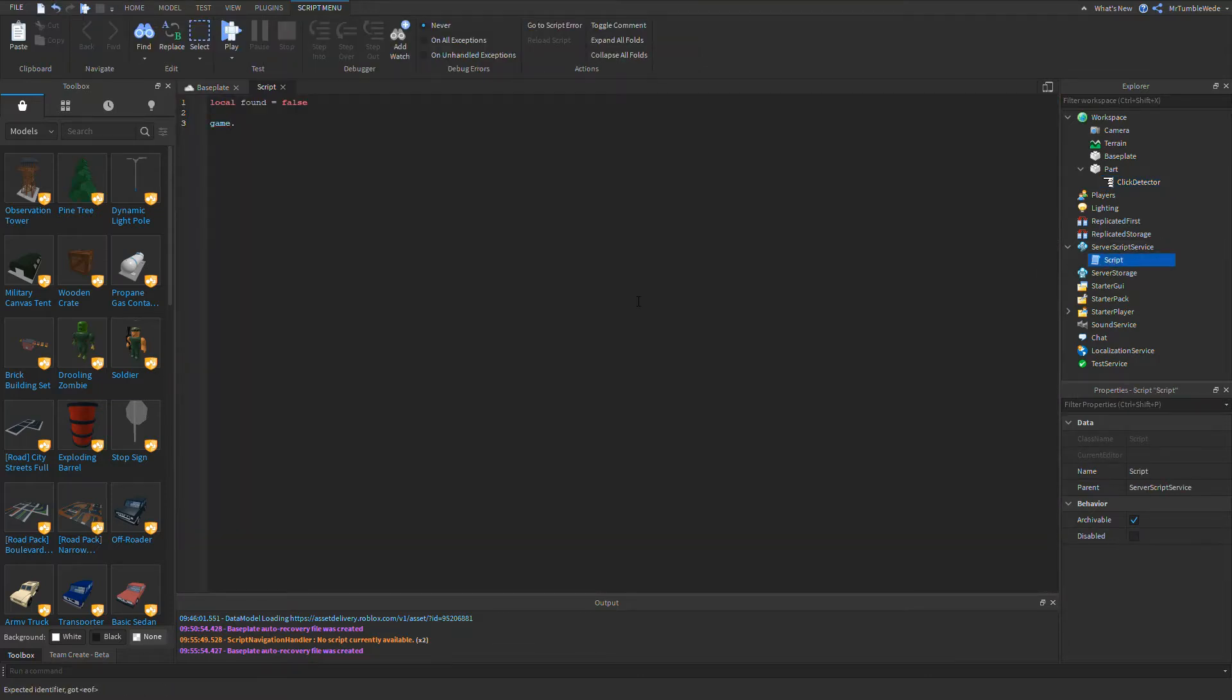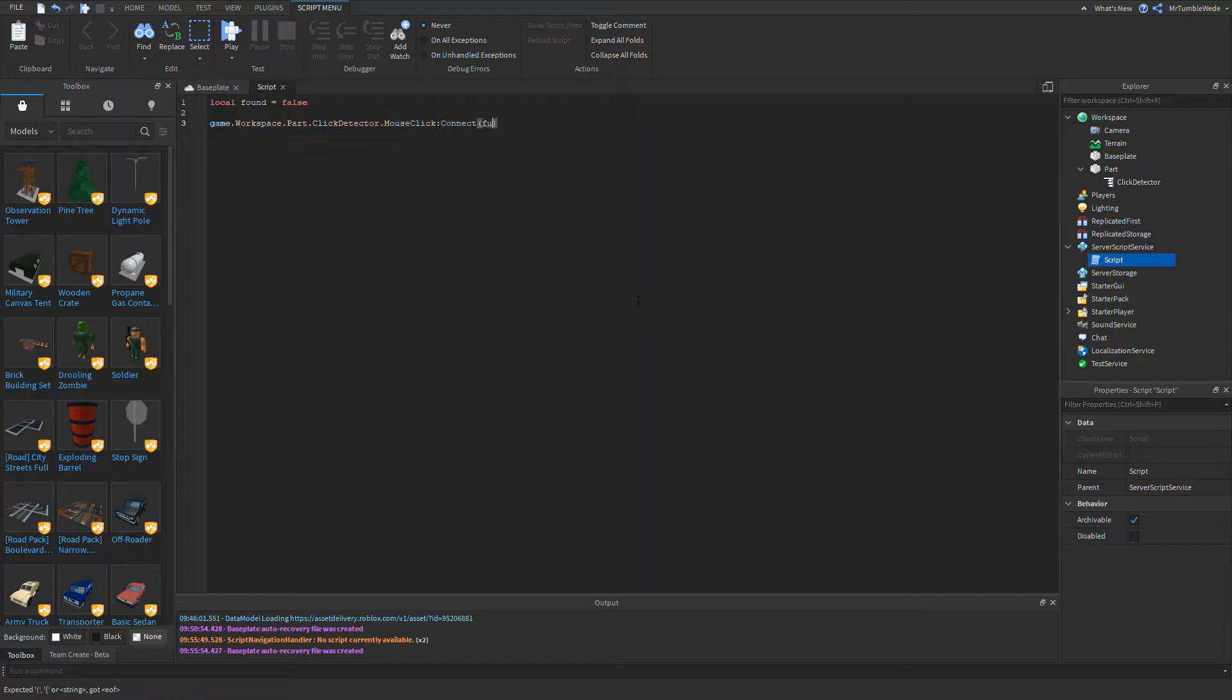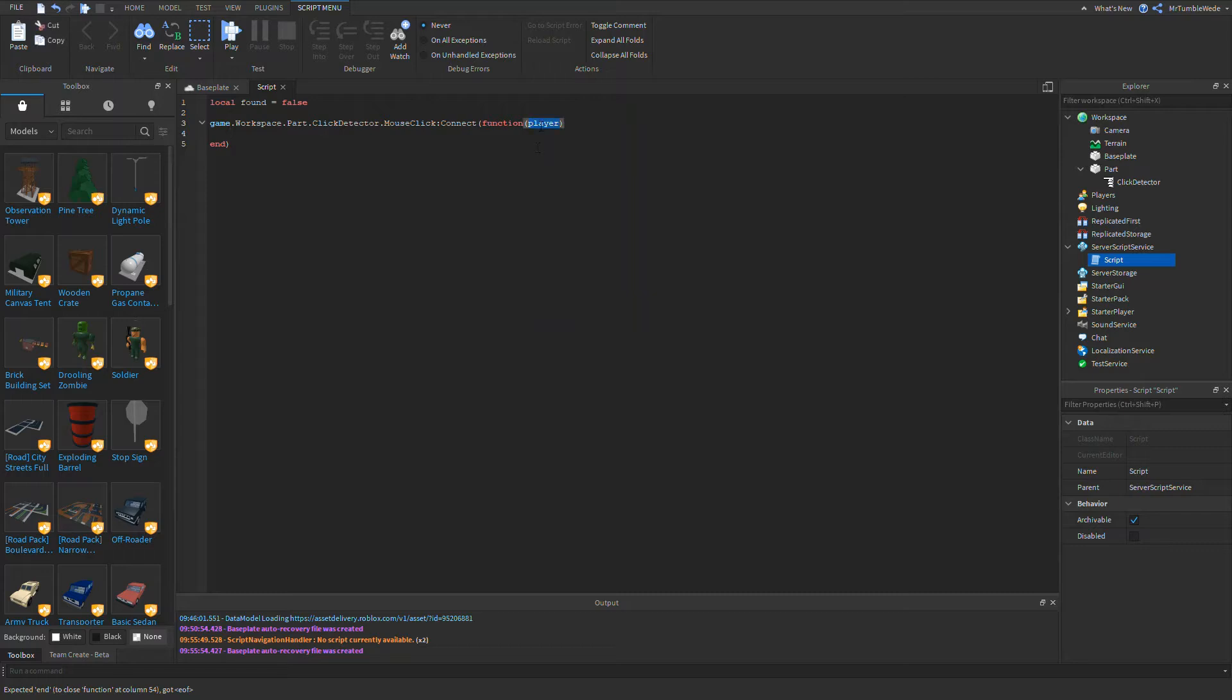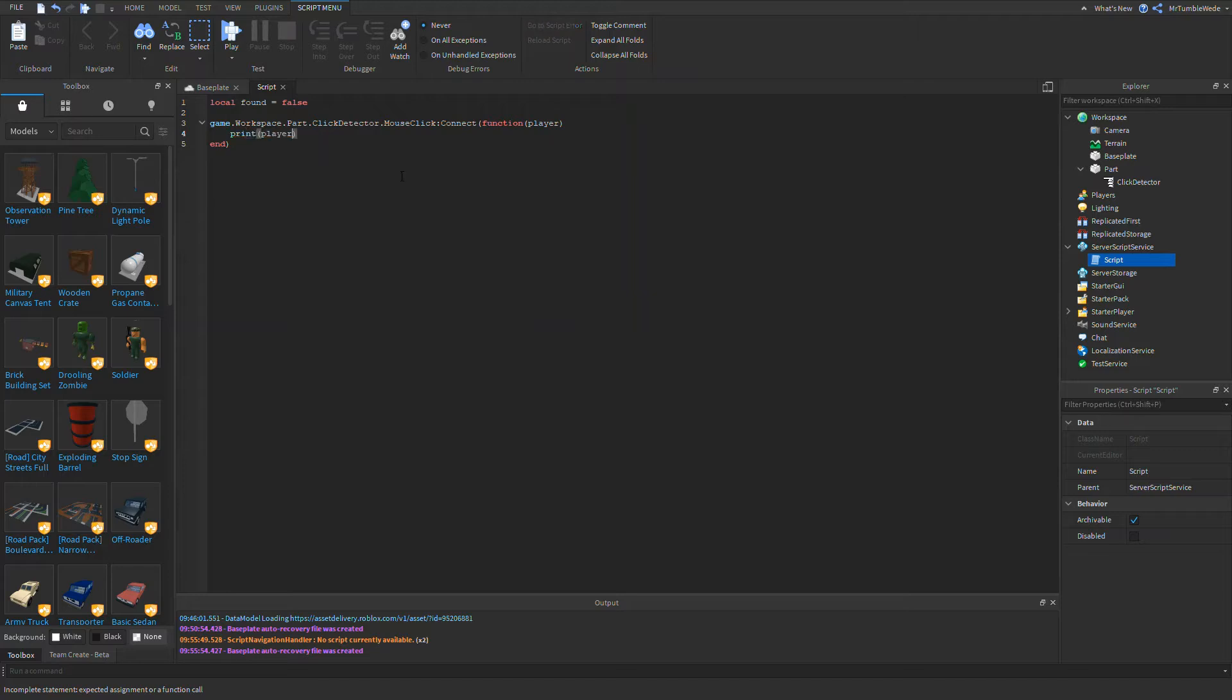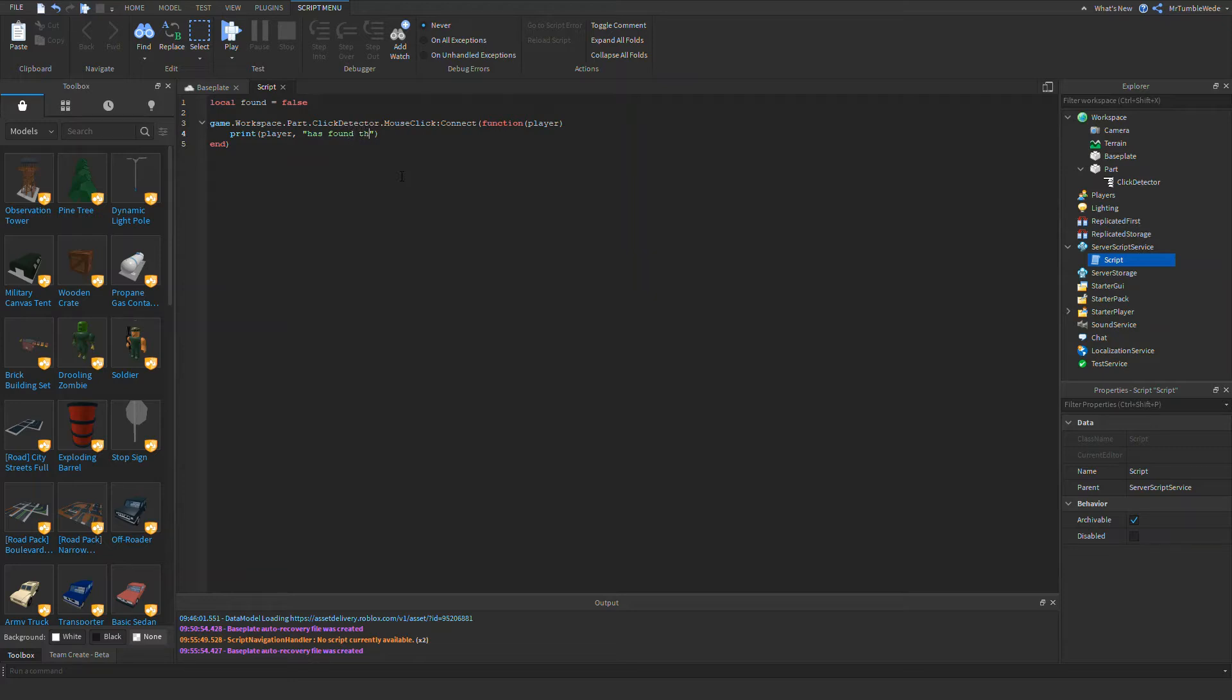We want to do game.workspace dot click detector dot mouse click connect function. A mouse click has a variable called player. It will detect who did it. You can use that. But since I'm not doing any dialogue or anything, I'm going to use my output and do the print thing. I want to do print player and then has found the neon brick. And then of course you've got to set found to true.